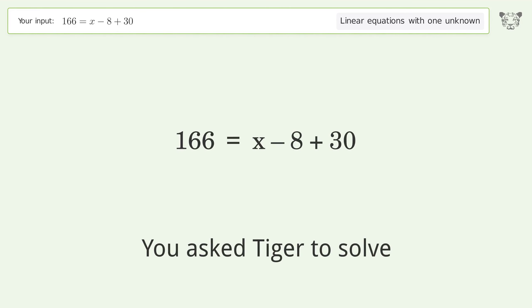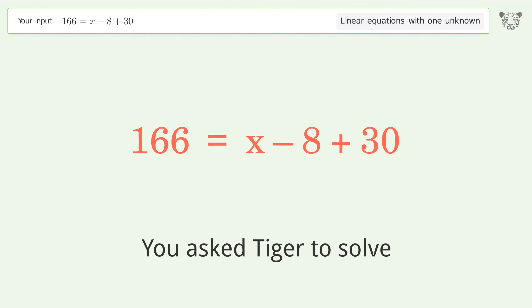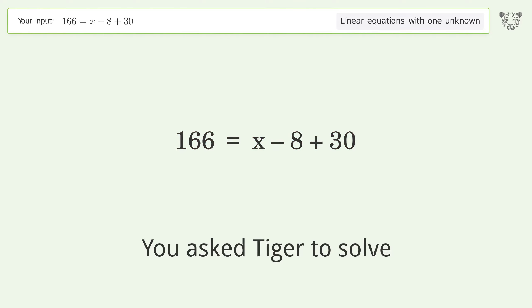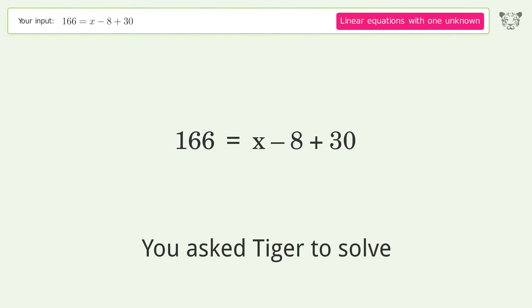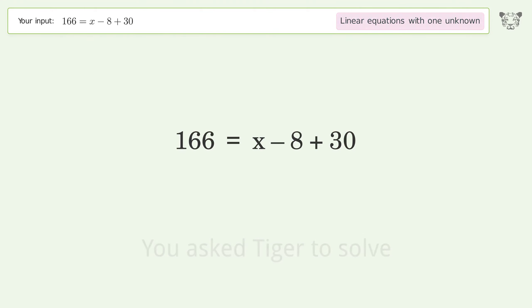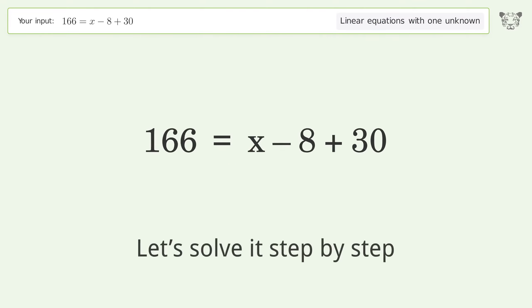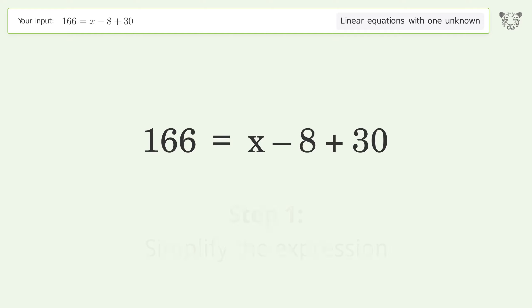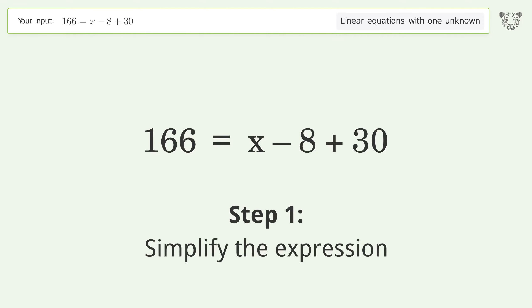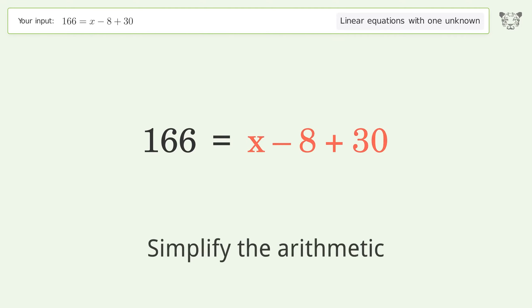Tiger Algebra solves this linear equation with one unknown. The final result is x equals 144. Let's solve it step by step: simplify the expression and simplify the arithmetic.